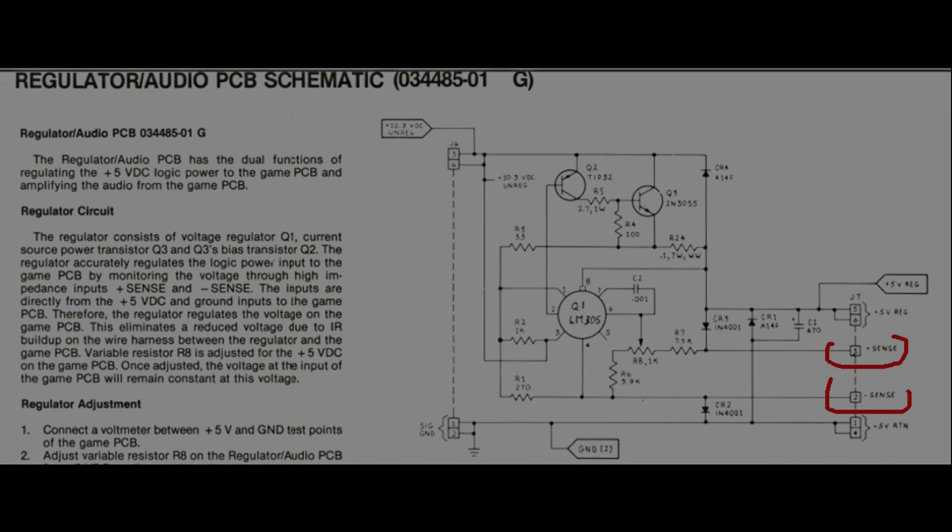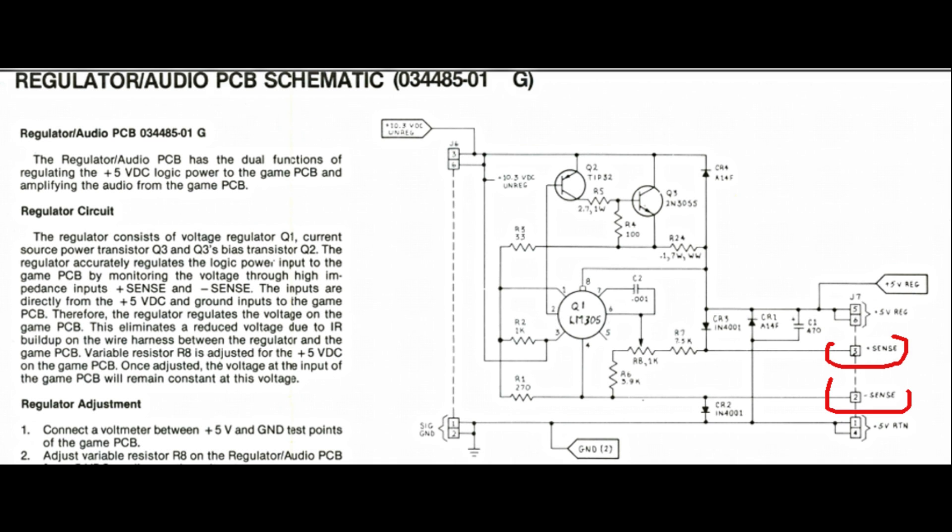This is the schematic of the original Atari power supply. It's a linear regulator, but has two additional connections going to the game PCB labeled plus and minus sense. As the description on the left says, these connections allow to regulate the voltage directly at the PCB input, compensating all wire and connection losses between the supply and the PCB. It's indeed a good feature.